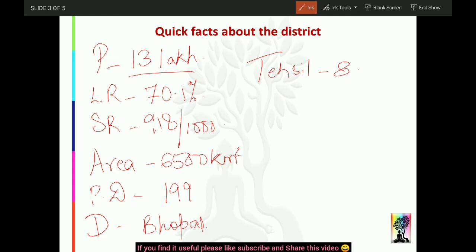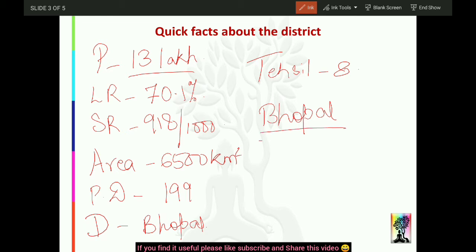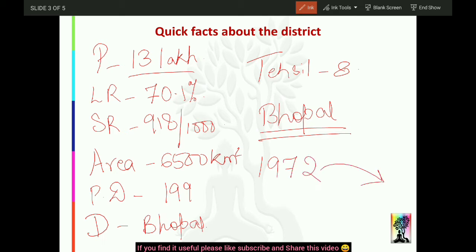Kuch basic facts dekhenge. Pahle - Bhopal jo hai, 1972 tak Sehore ki hi ek tahsil tha. 1972 mein Bhopal ko alag nikal diya gaya, isse bahar nikal diya gaya. To Bhopal ka jo aaj present form mein existence hai, woh 1972 se hai.